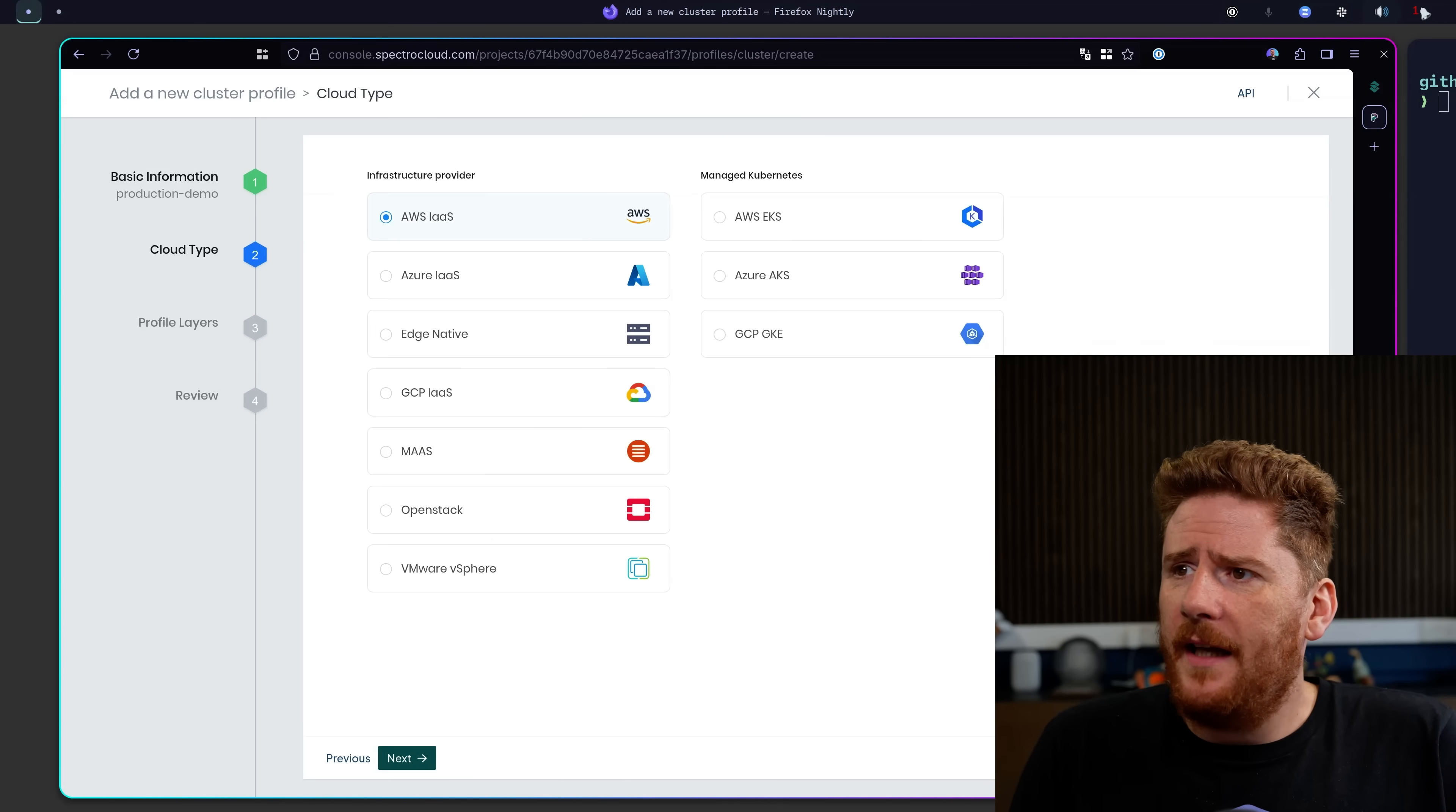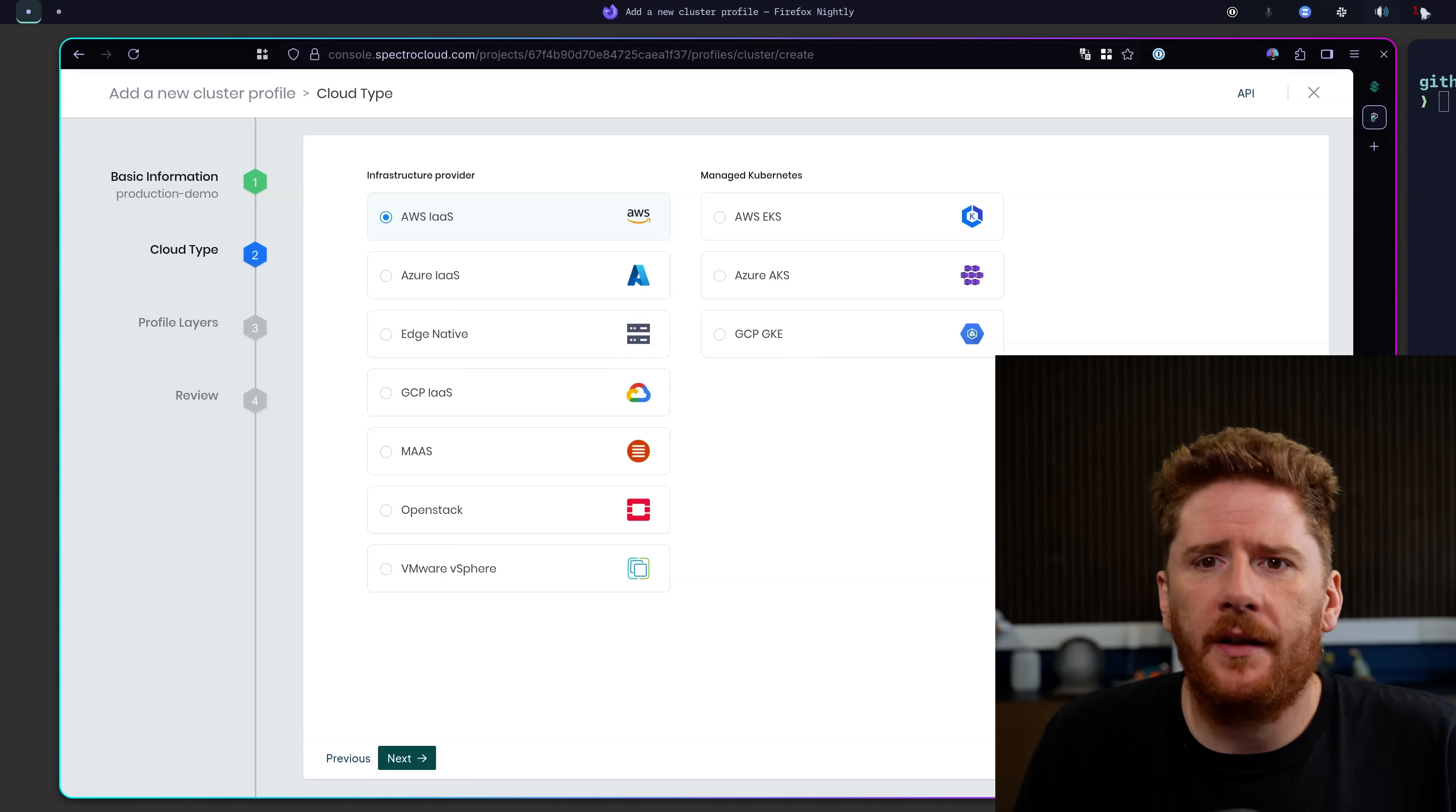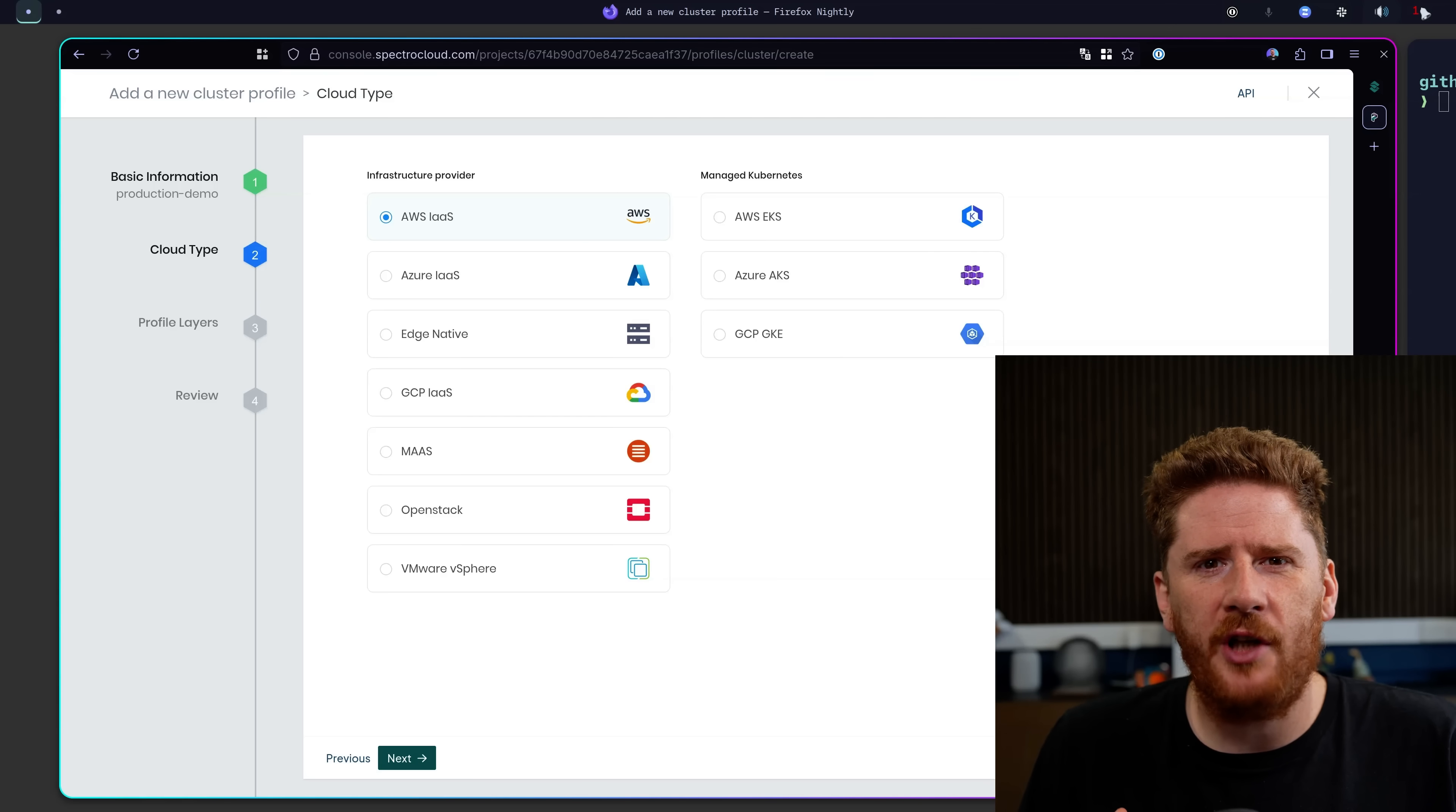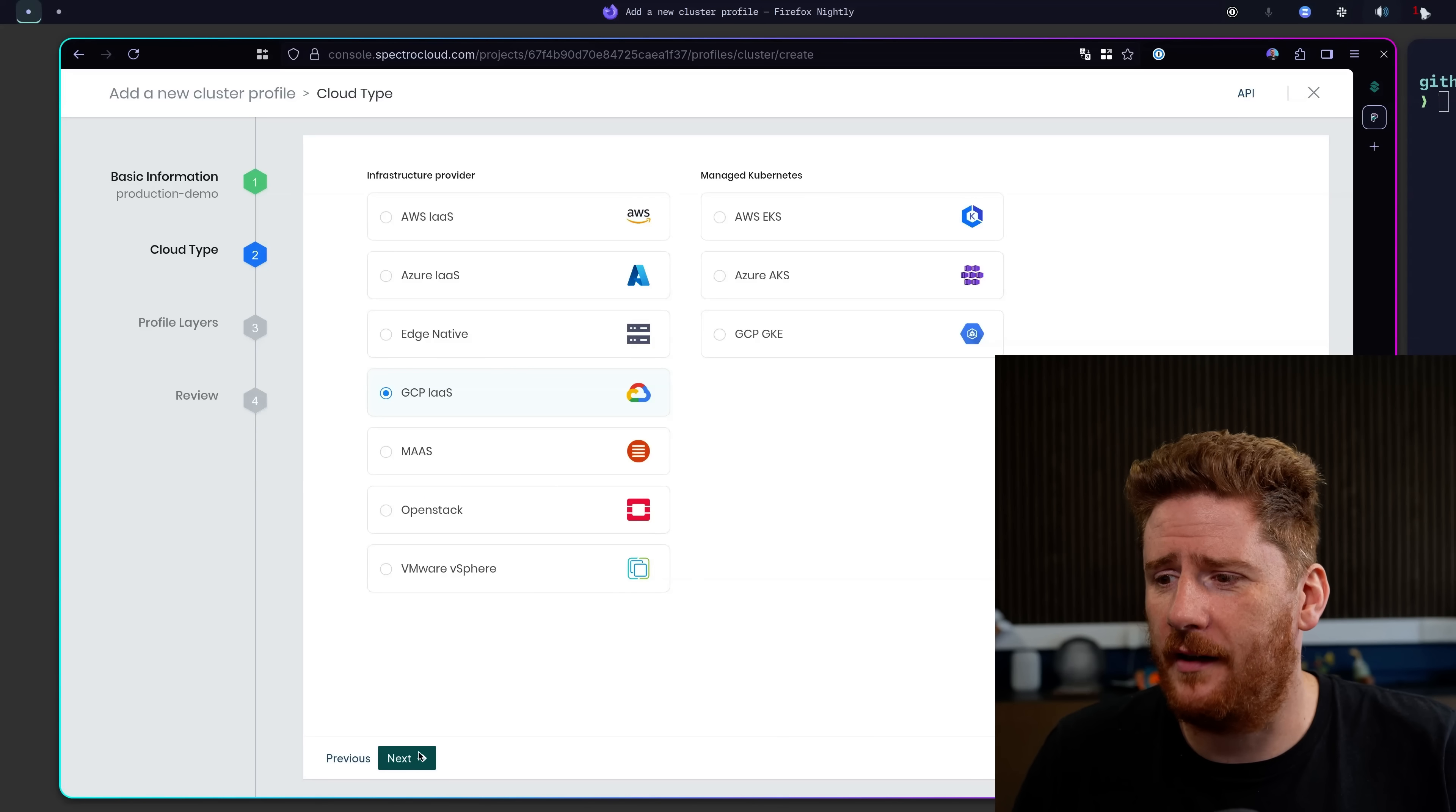Now we get to decide whether we want to use Spectro to manage a managed cluster. So you can integrate with EKS, AKS or GKE if you want to. But I feel the real value here is getting to define every layer within my cluster. It is important to me what my CSI is, what my CNI is. And I don't like that all these managed clusters give me a dodgy CNI where I have to chain on Cilium. So we're going to go with a GCP cluster. This just means we're going to use Google Cloud to provide the infrastructure that will manage everything else ourselves.